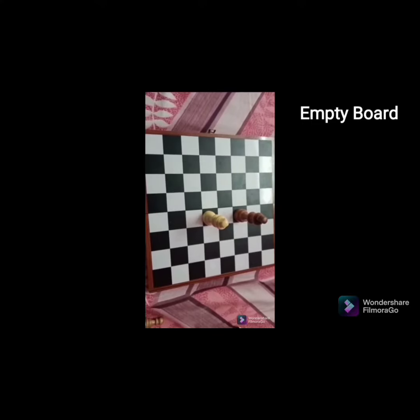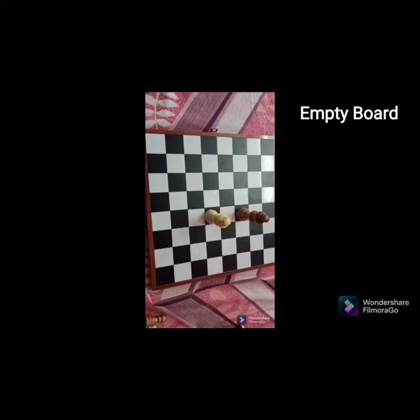One player has two bishops in the game. This piece is called Rani — in English, Queen. One player has one queen in the game. This piece is called Raja — in English, King. The other player has two pawns. We will talk about chess pieces and how chess pieces move.